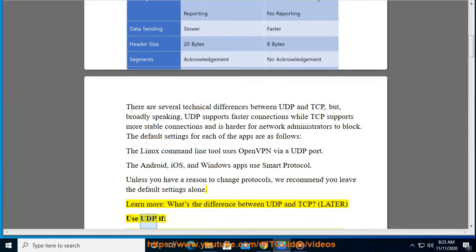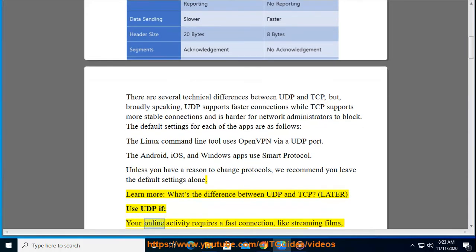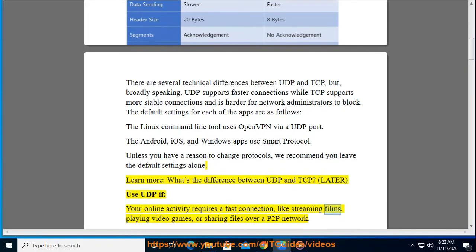Use UDP if your online activity requires a fast connection, like streaming films, playing video games, or sharing files over a P2P network.